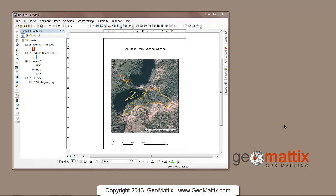Hi there, Michelle Geomatics here with a little tip on how you can make the ESRI credits for the base map service layers in your map layouts disappear.